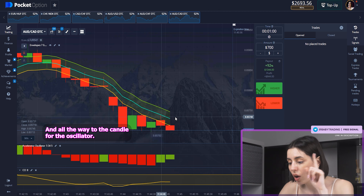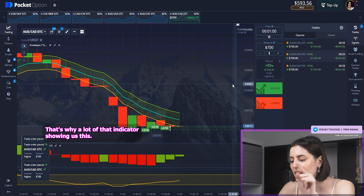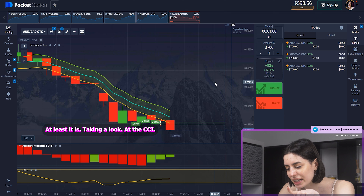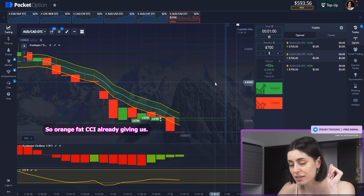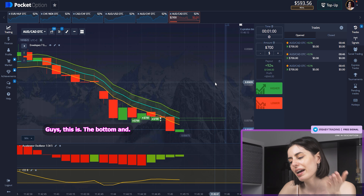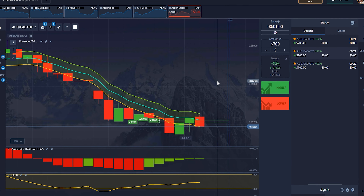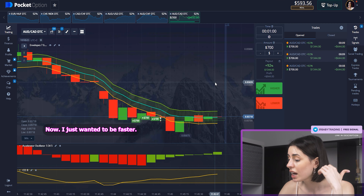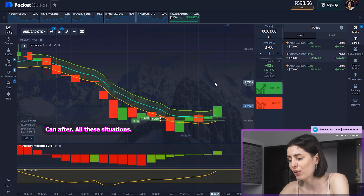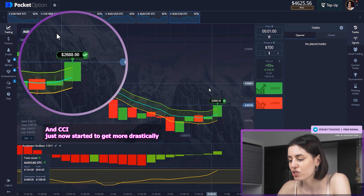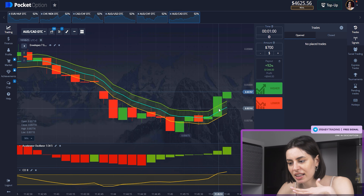How about this one? The candles are already on the oscillator — that's why I love that indicator — showing us this is the tendency of getting upward. Look at the CCI. The candles are orange, but CCI is already giving us the signal: this is the bottom and it's going to break back. I just wanted to be faster to be as safe as I can. CCI just now started to get more drastically; before it was just flat and flat and flat.